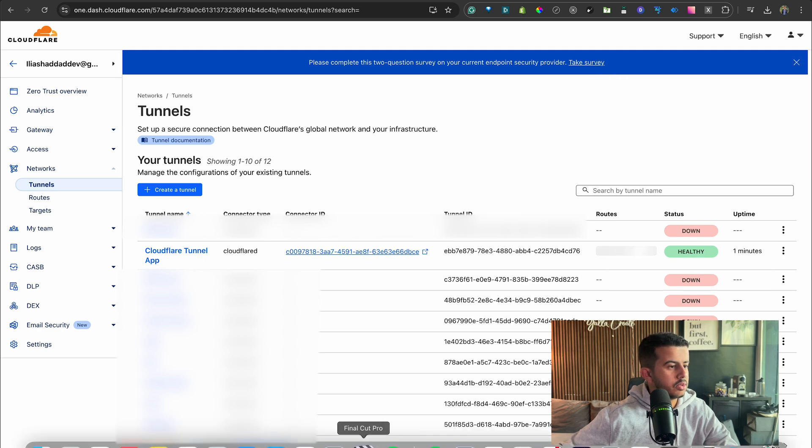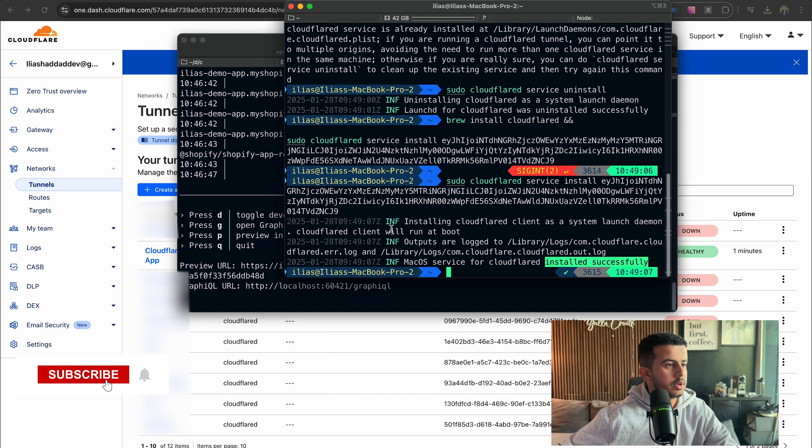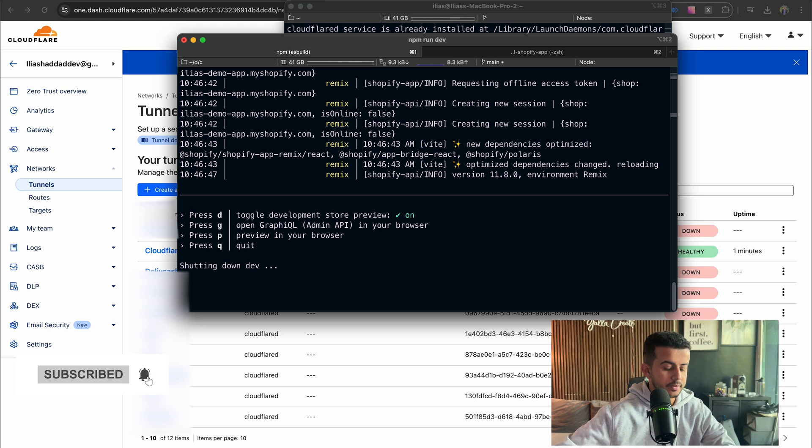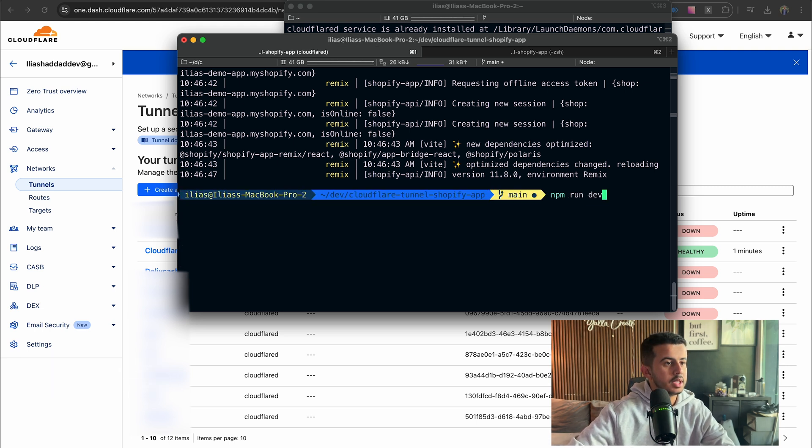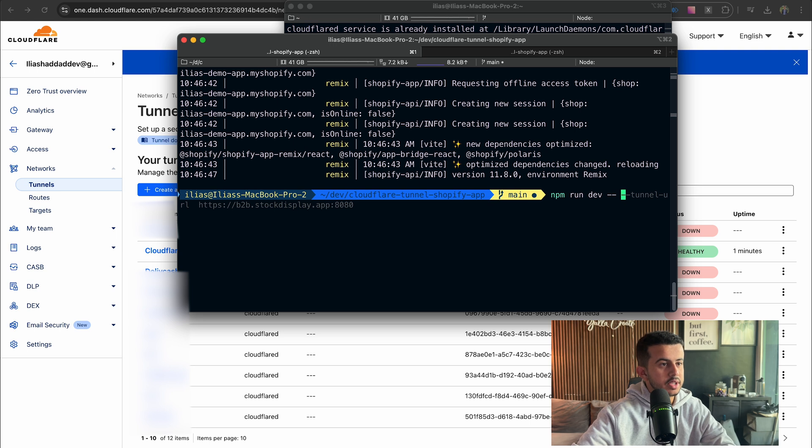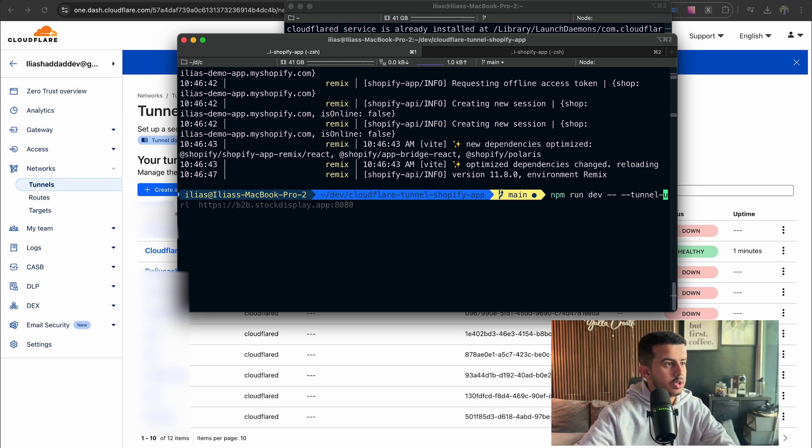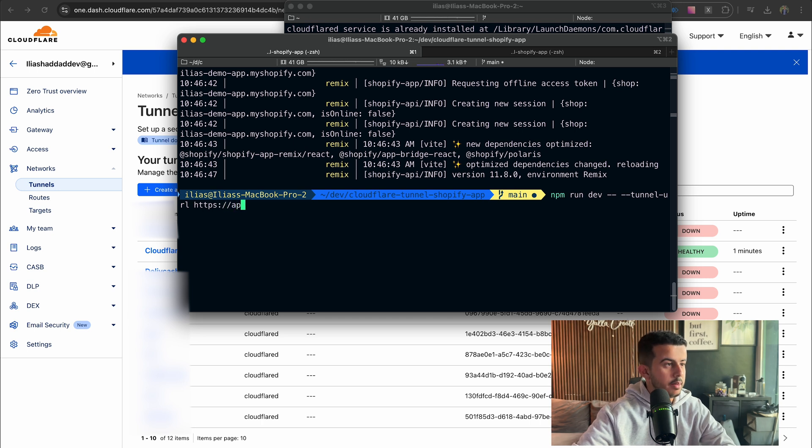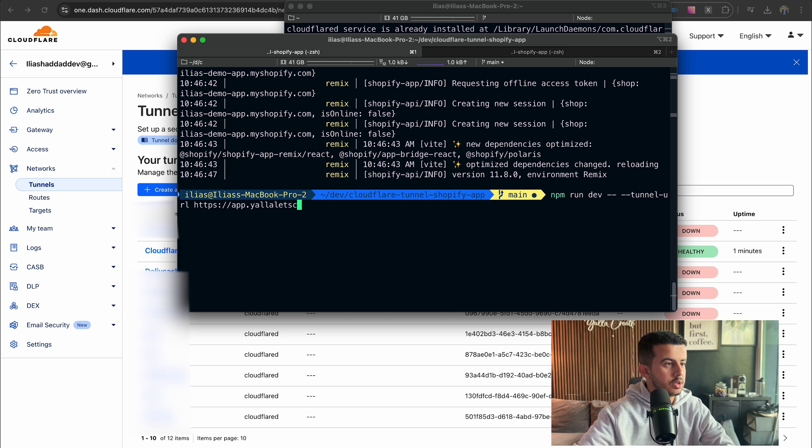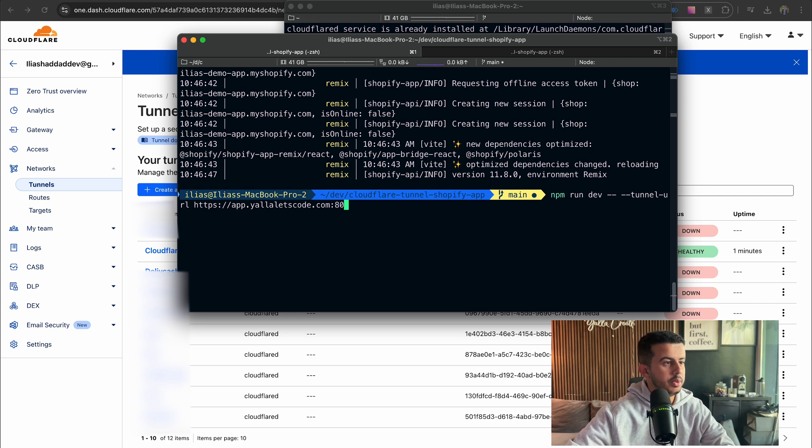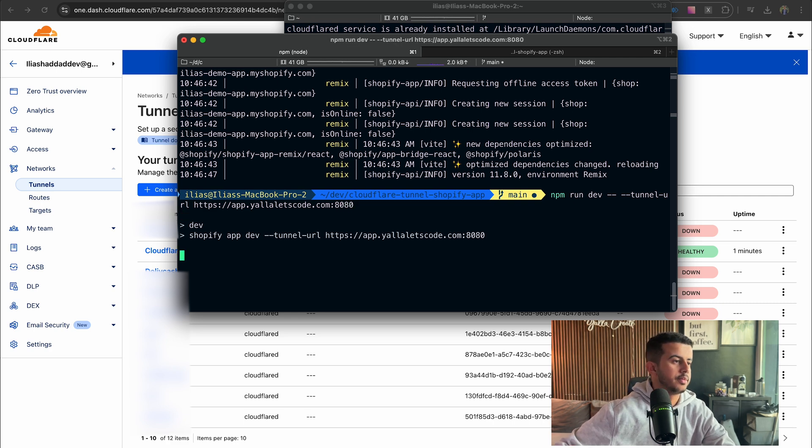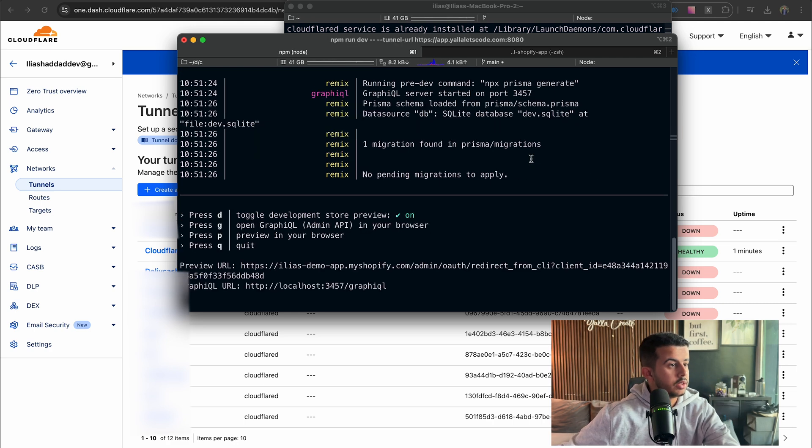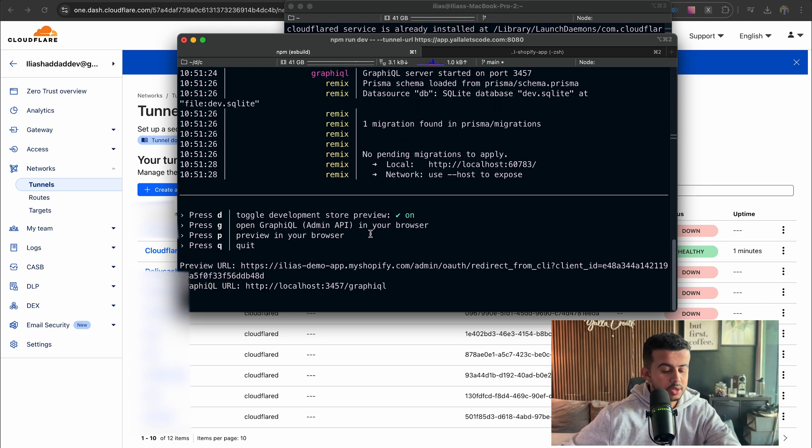And let's go back to our Shopify app, kill the server, and let's run npm run dev with the tunnel URL flag, and it should be pointing to our app.yallaletscodee.com, and the port I will be using is 8080. And currently we can just click on P to preview it.